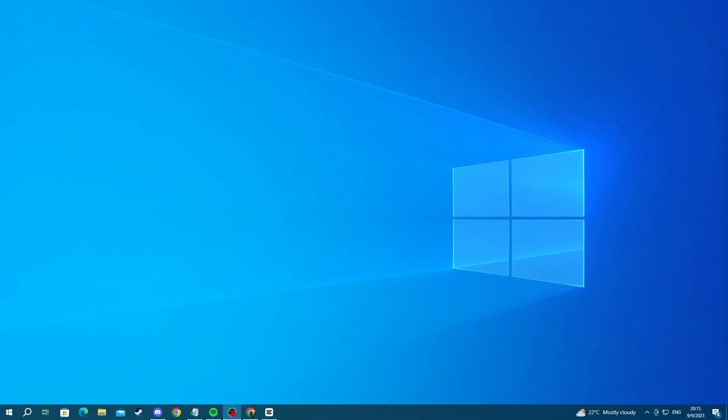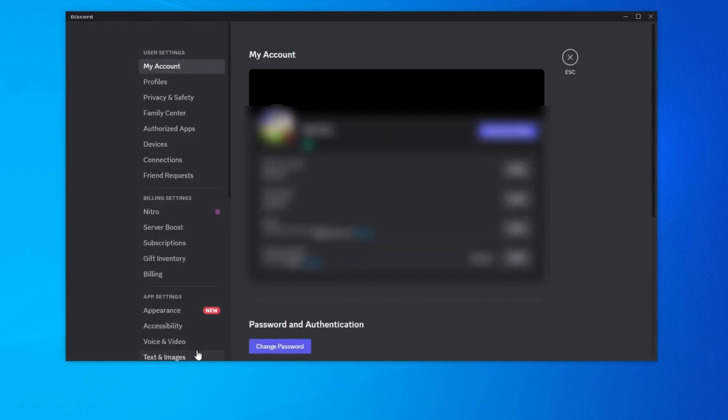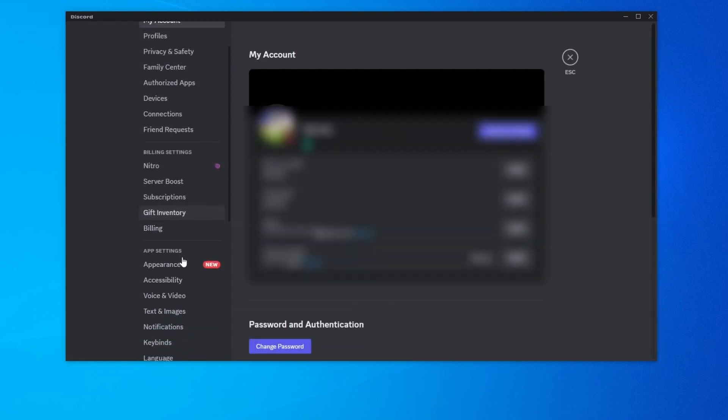And now, we can jump into the Discord steps. Now for the first step, you can open up the Discord application and go to the bottom left right next to your username and press the user settings. After you do that, scroll down and go into voice and video.